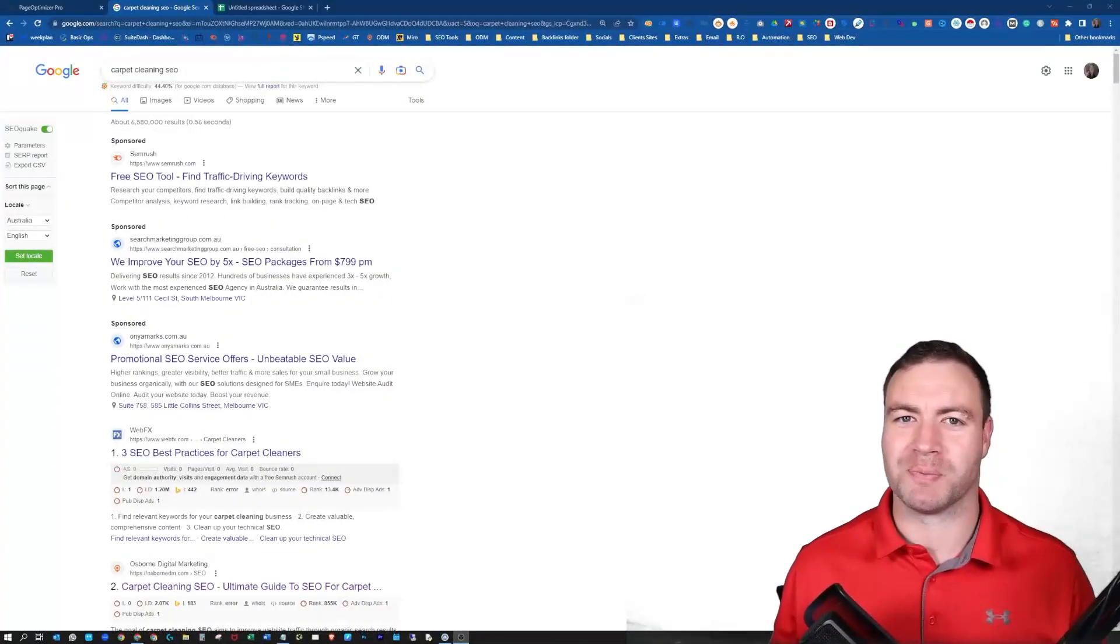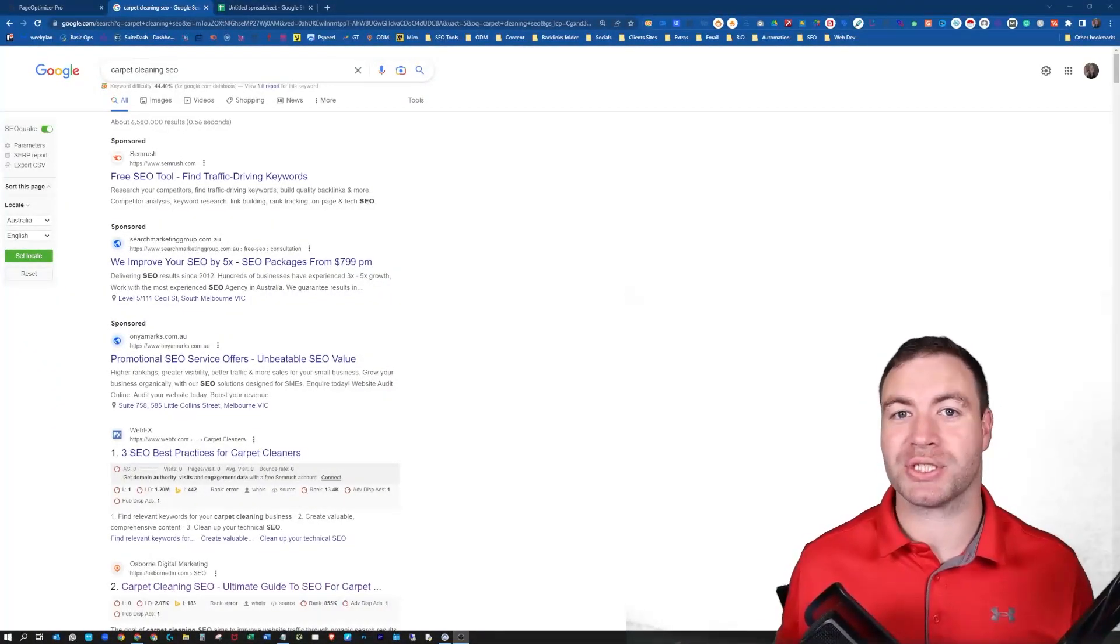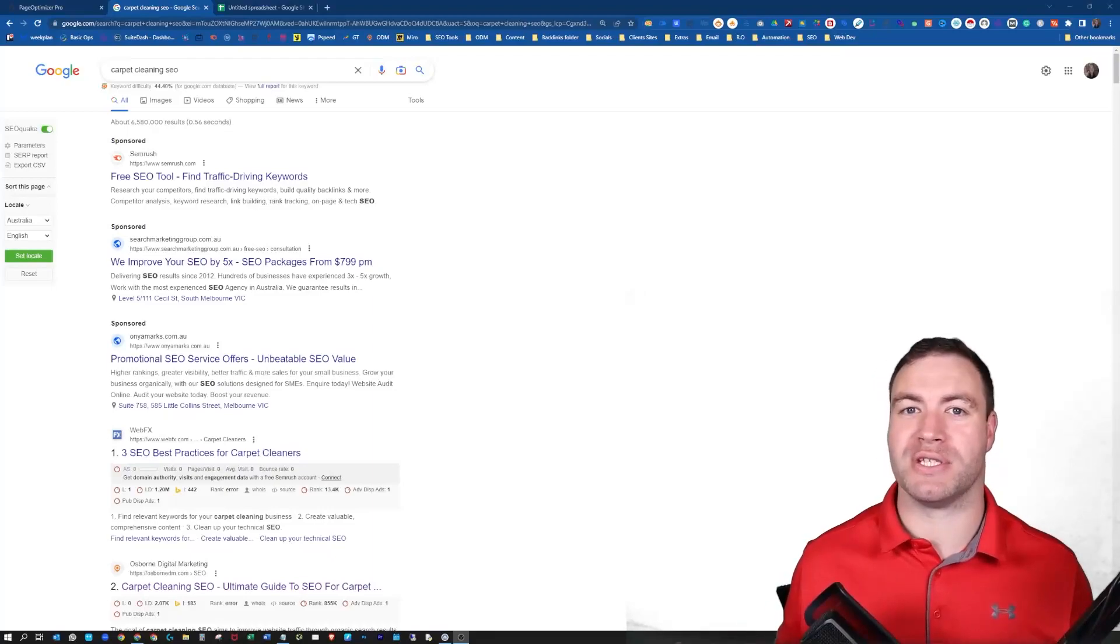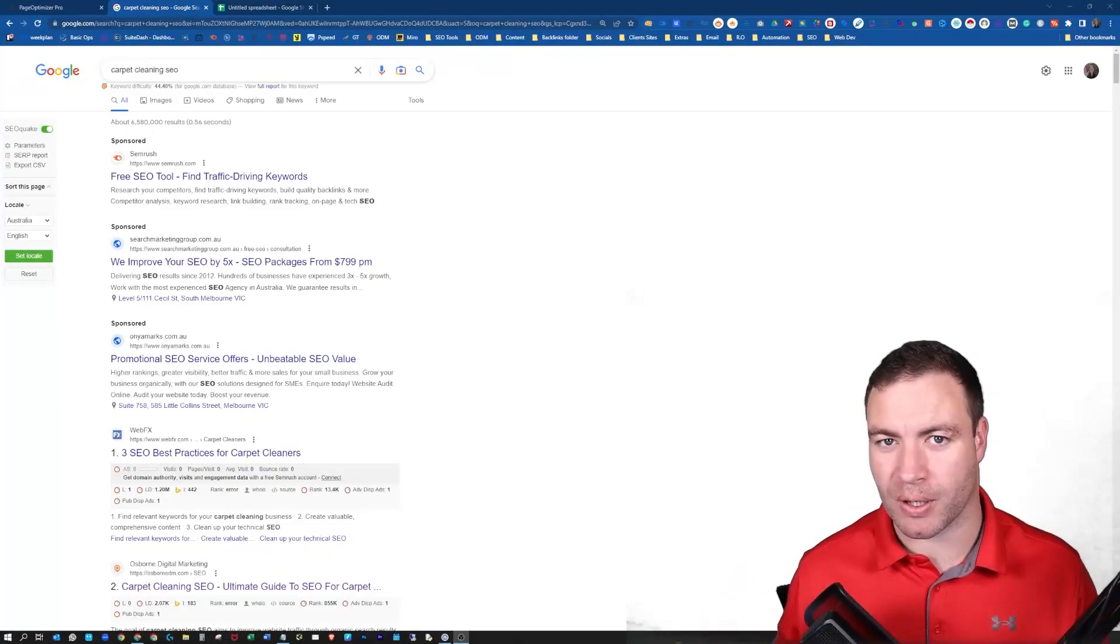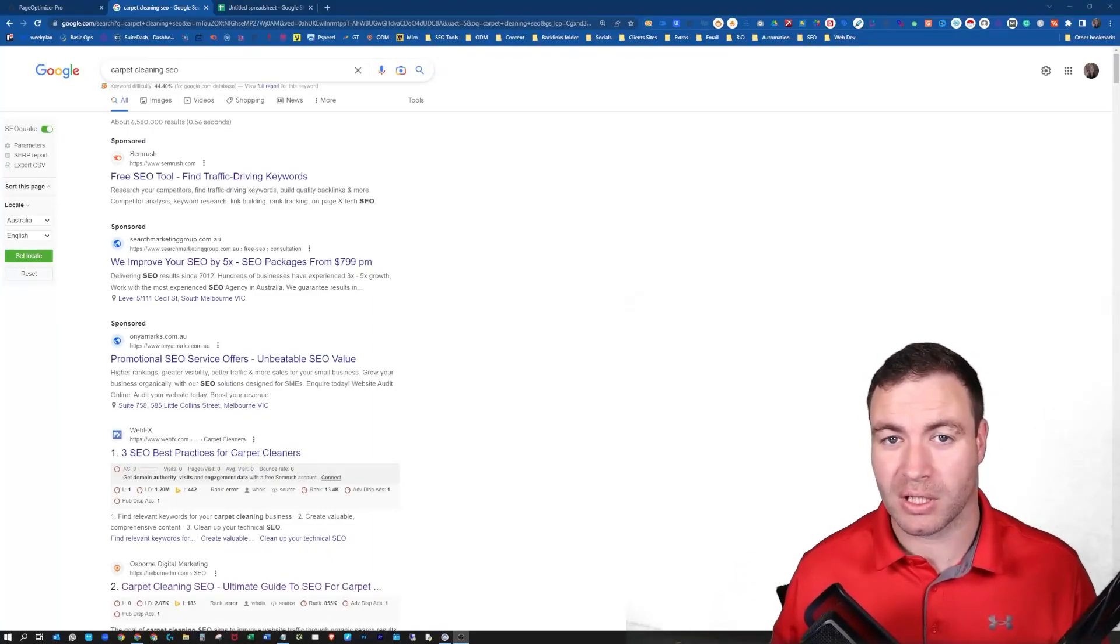G'day guys, Ron here from Osborne Digital Marketing. Today, I'm going to show you how I use Zimrider and Page Optimizer Pro to rank on Google.